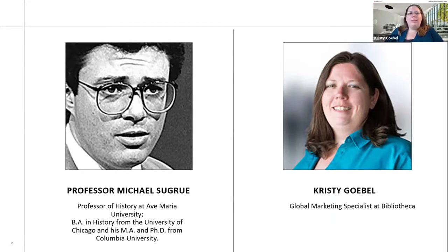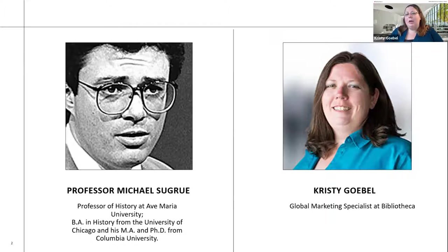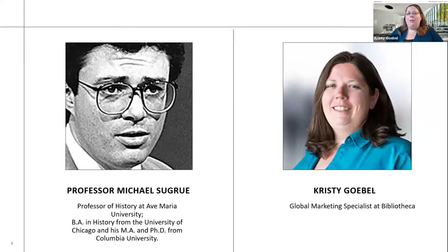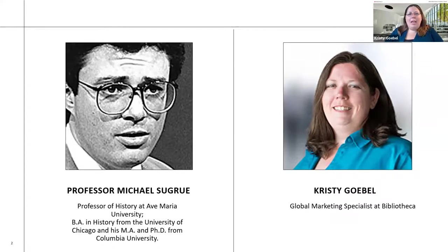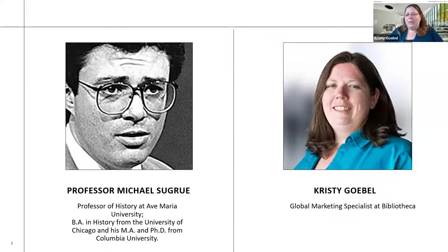My name is Christy Goble. I'm the global marketing specialist here at Bibliotheca. Behind the scenes, we have my colleague Mackenzie Crane helping to make sure everything runs smoothly. We are looking at today's webinar as a give and take discussion. And now without further ado, I want to present Michael for the lecture of Moby Dick. Once again, this has been pre-recorded, but he will be joining us at the end for a live Q&A session.